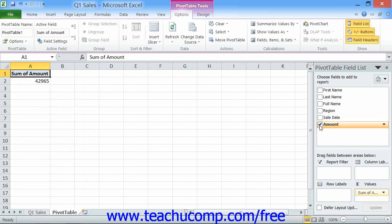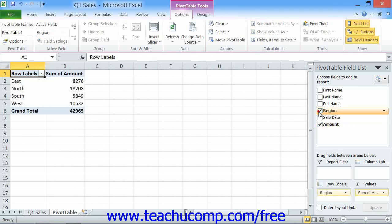As you check each field, Excel will add it into one of the four quadrants shown in the drag fields between the areas below section at the bottom of the task pane.